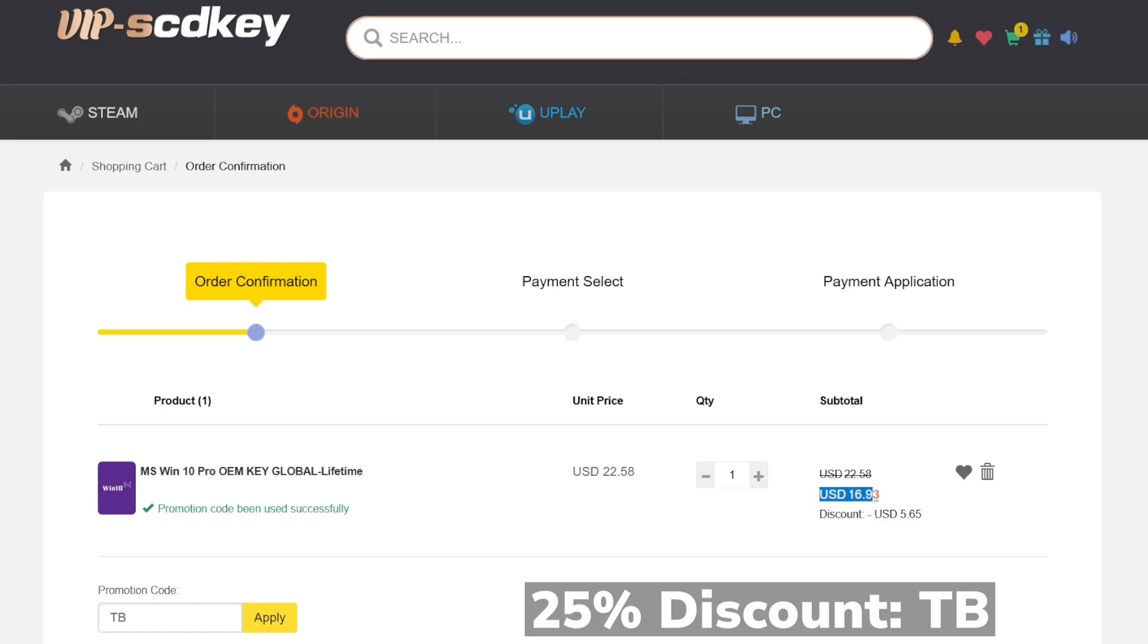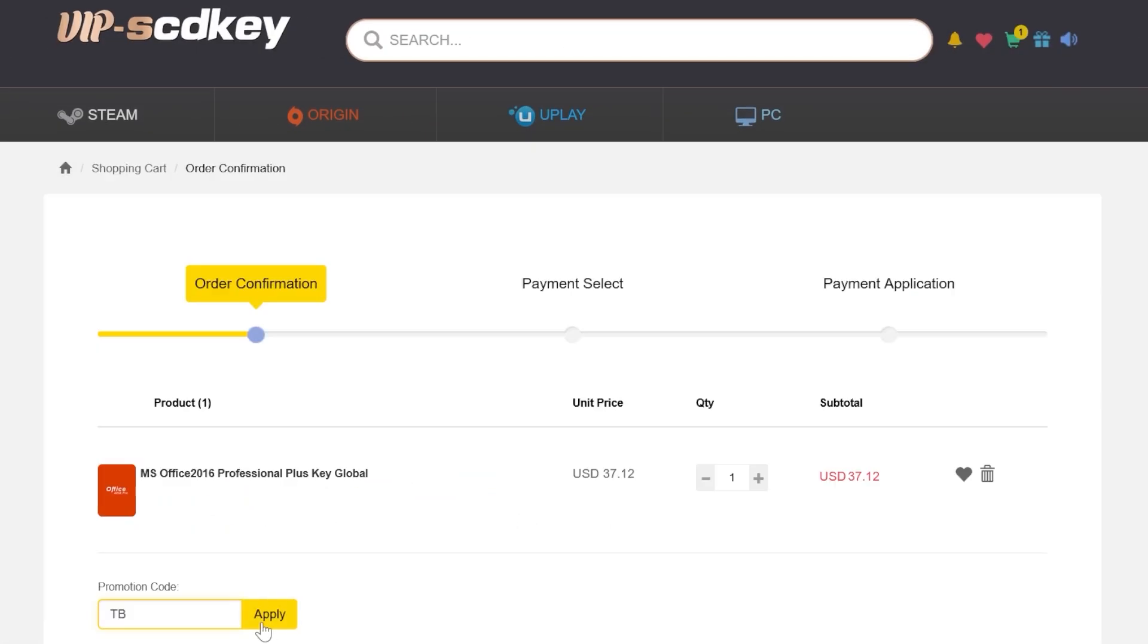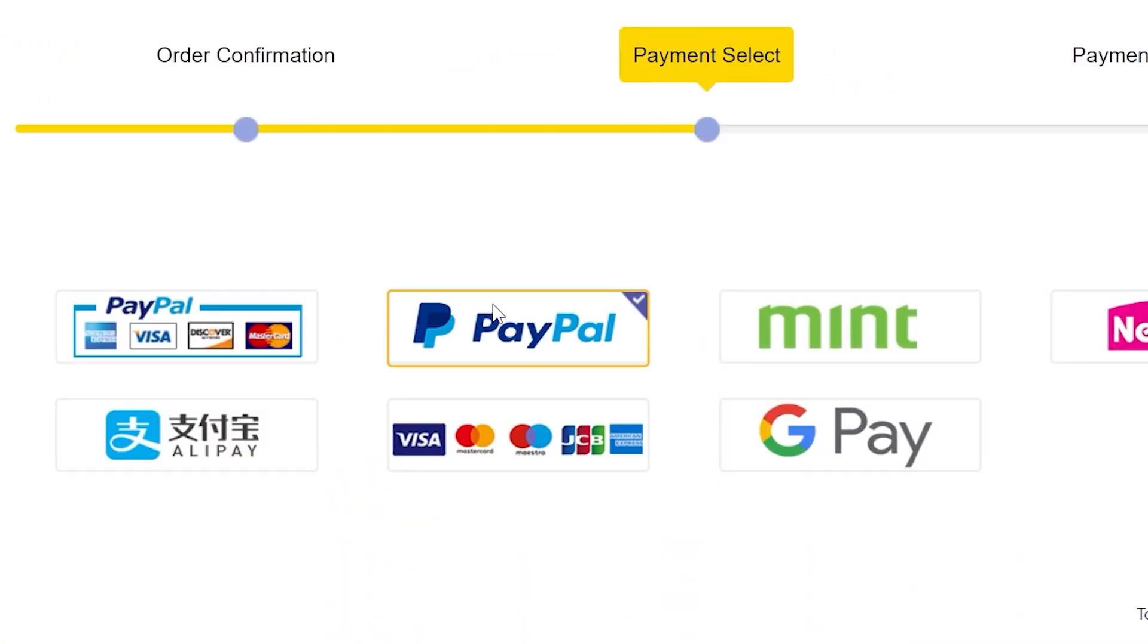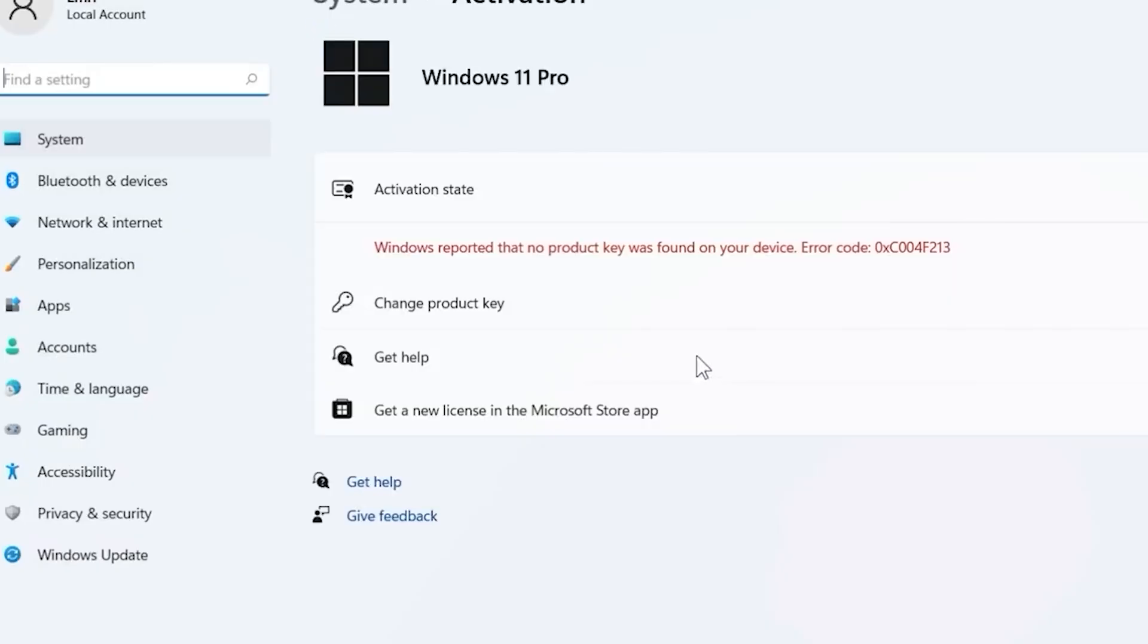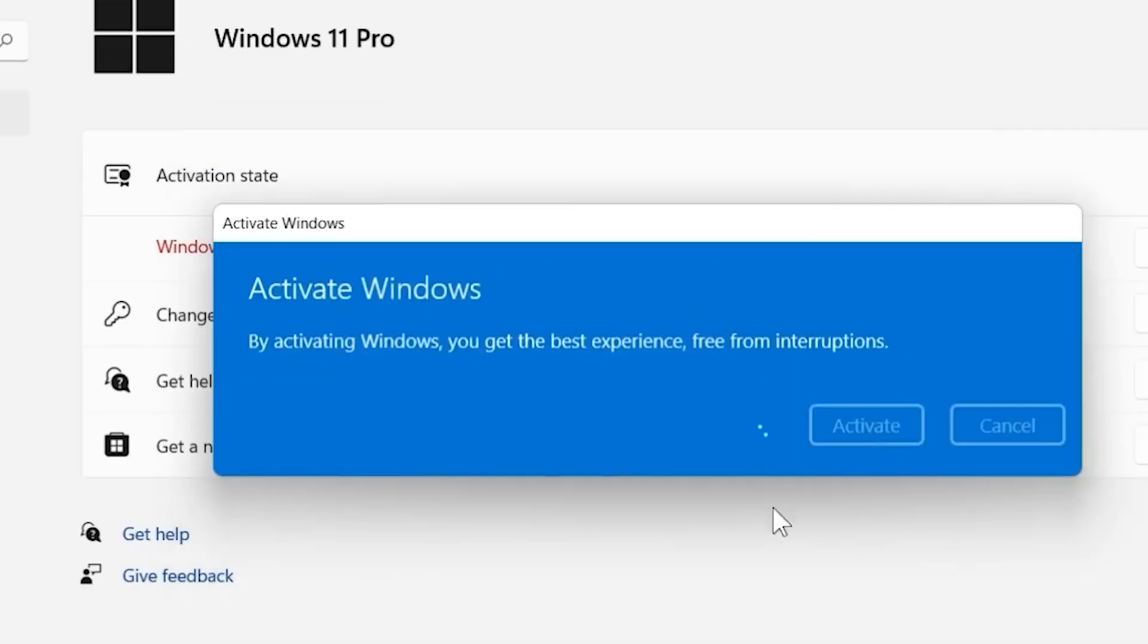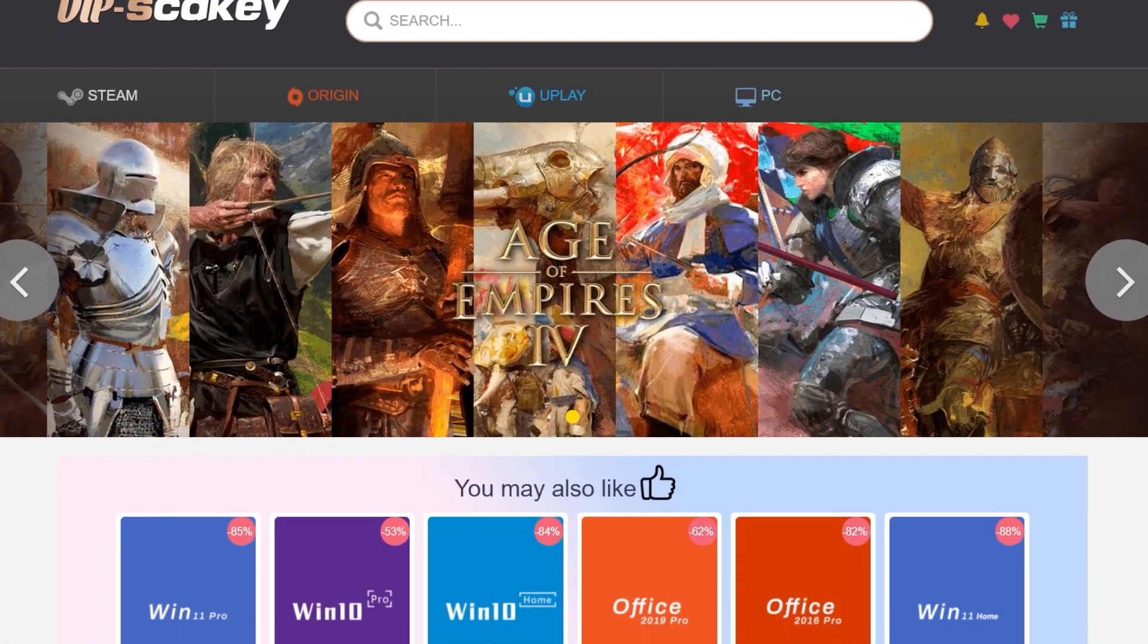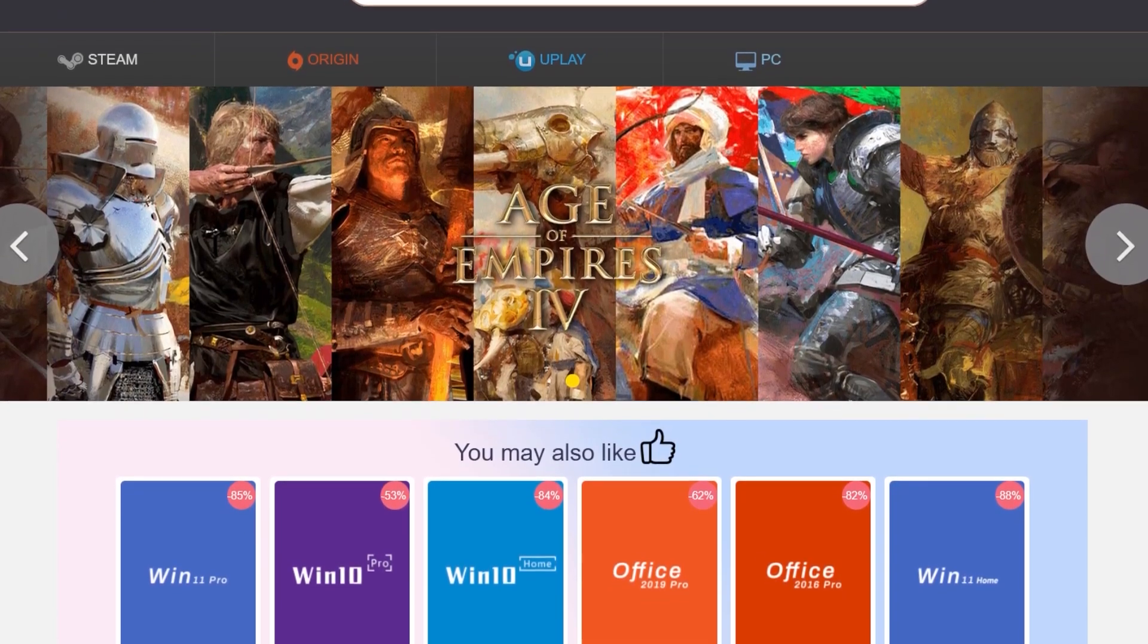If you're interested in Office products, you can get Office 2016 for example, and by using the same coupon code TB at checkout you can get the license at a very good price with a 25% discount. Windows 11 Pro can be easily activated using the license by going to Activation Settings, Change Product Key, and Windows 11 will be activated within seconds. For more information, check out VipScdKey from the description below.